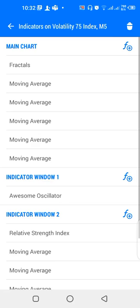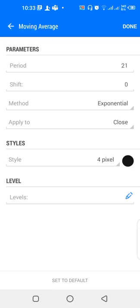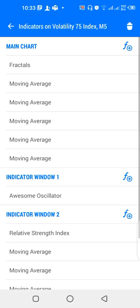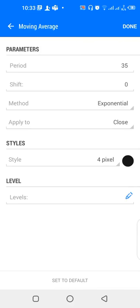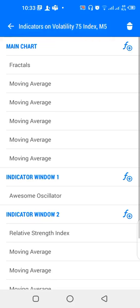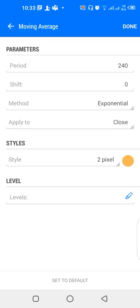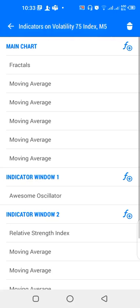For the upper window indicators on the main chart, we have Fractals. We also have a 21-period EMA in black, a 13-period EMA in red, a 35-period EMA in black, a 150-period EMA in black, and a 240-period EMA in orange.